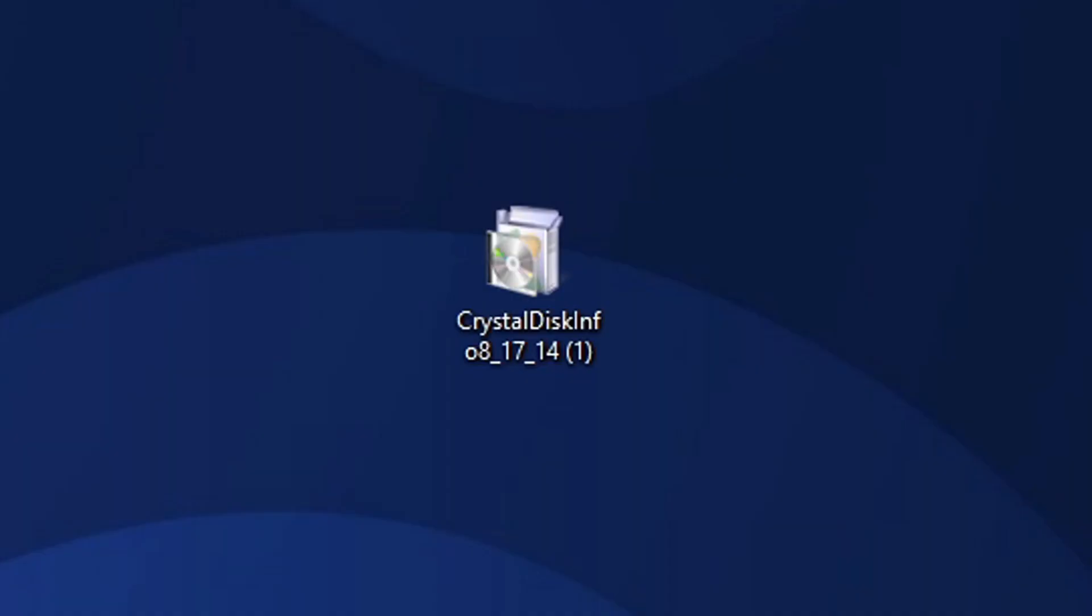The download is finished and I have saved it onto my desktop. Now let's go ahead and open that setup file.